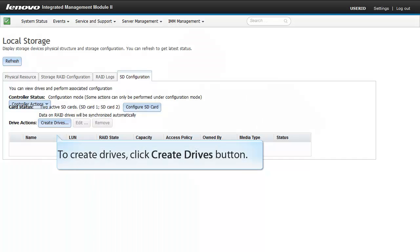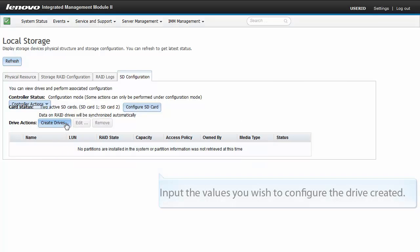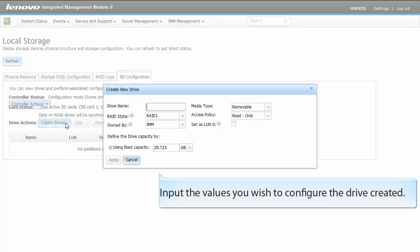To create drives, click Create Drives button. Input the values you wish to configure the drive created.